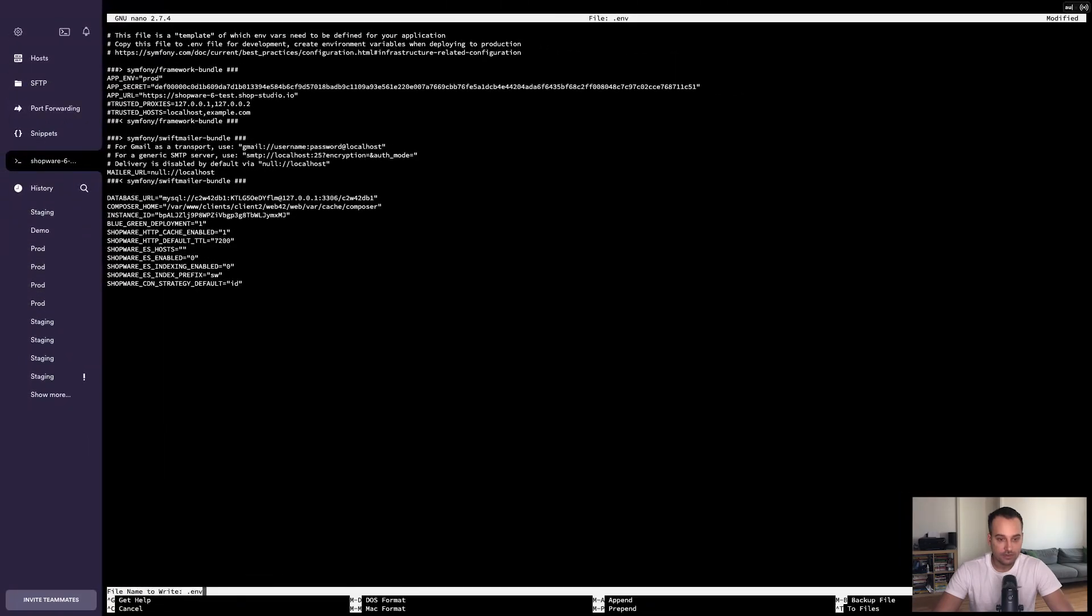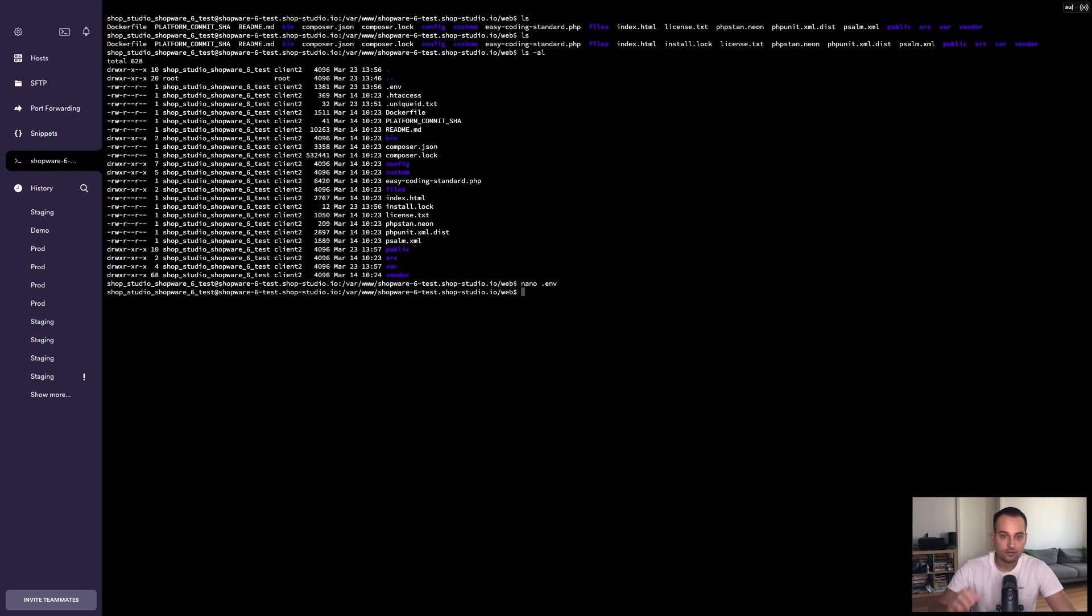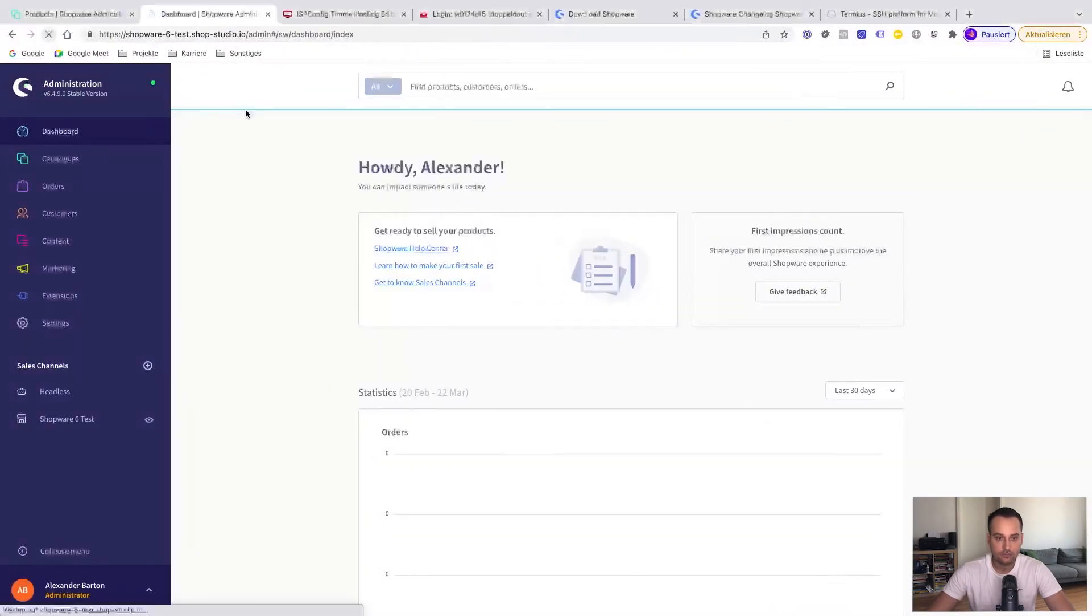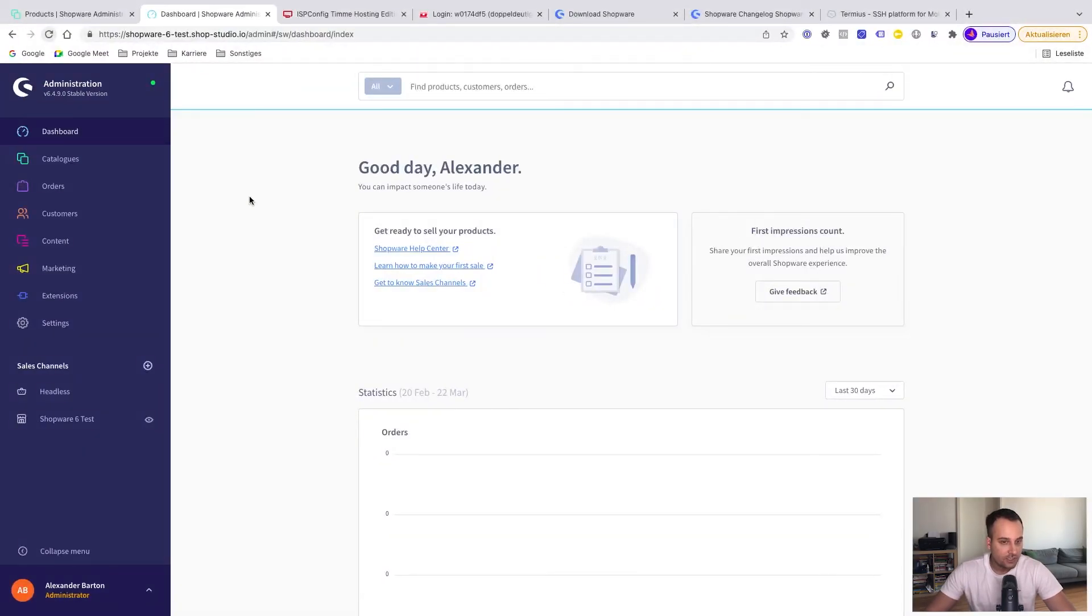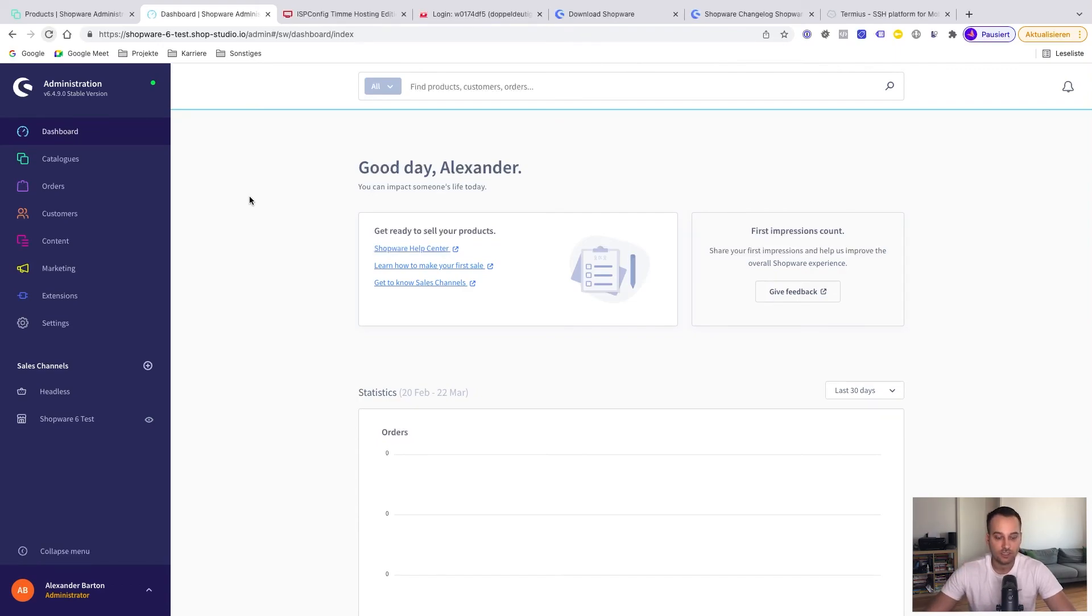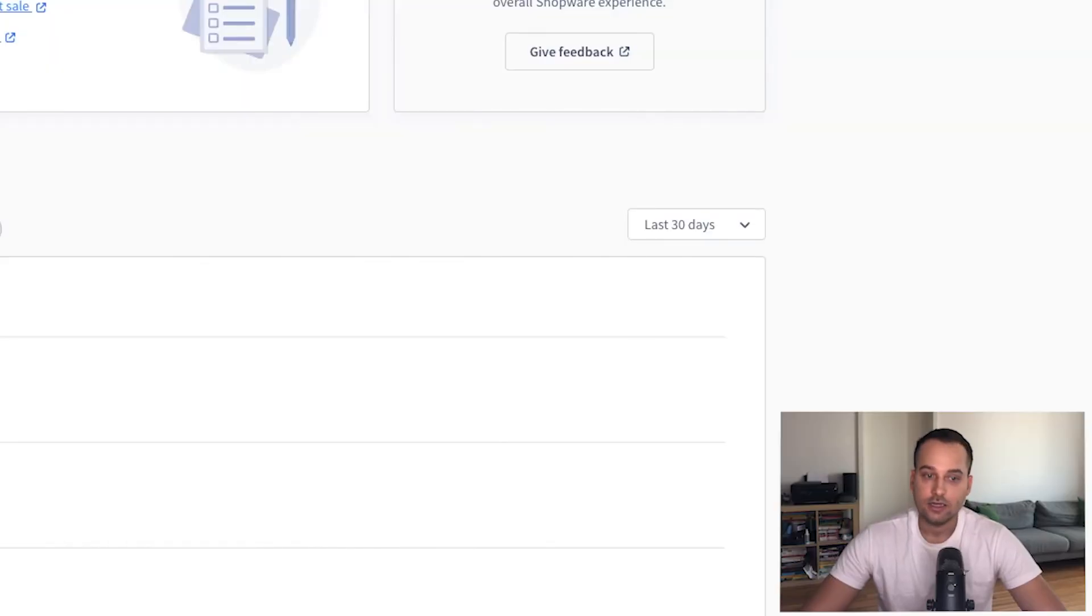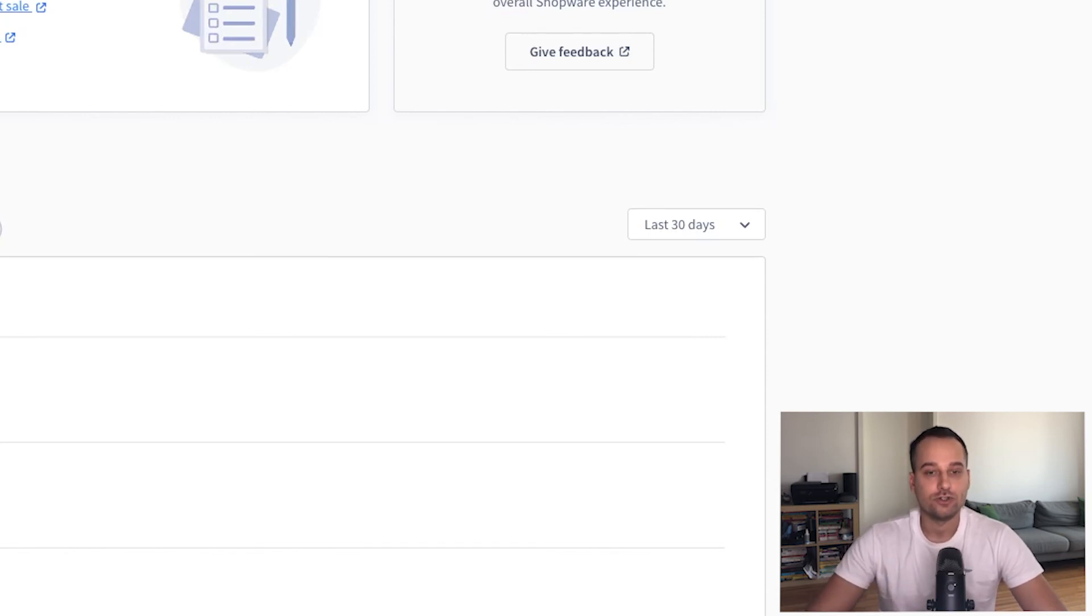We save everything and refresh the shop. Nothing really changed, at least visually, but technically this is a major difference. Now everything is perfect. So you can start your e-commerce journey here.